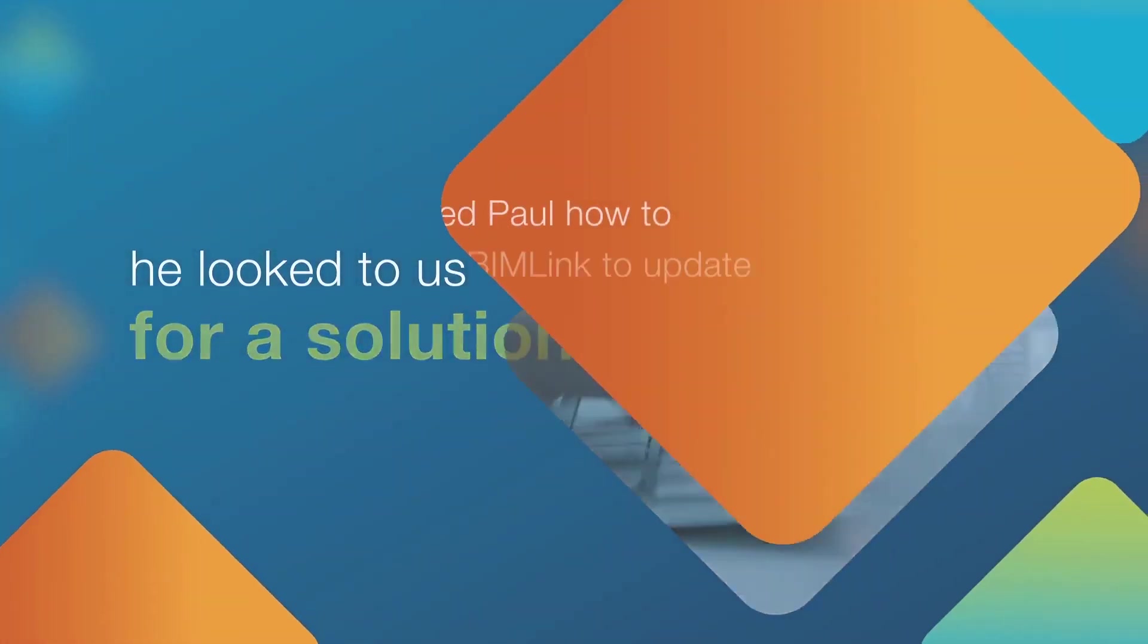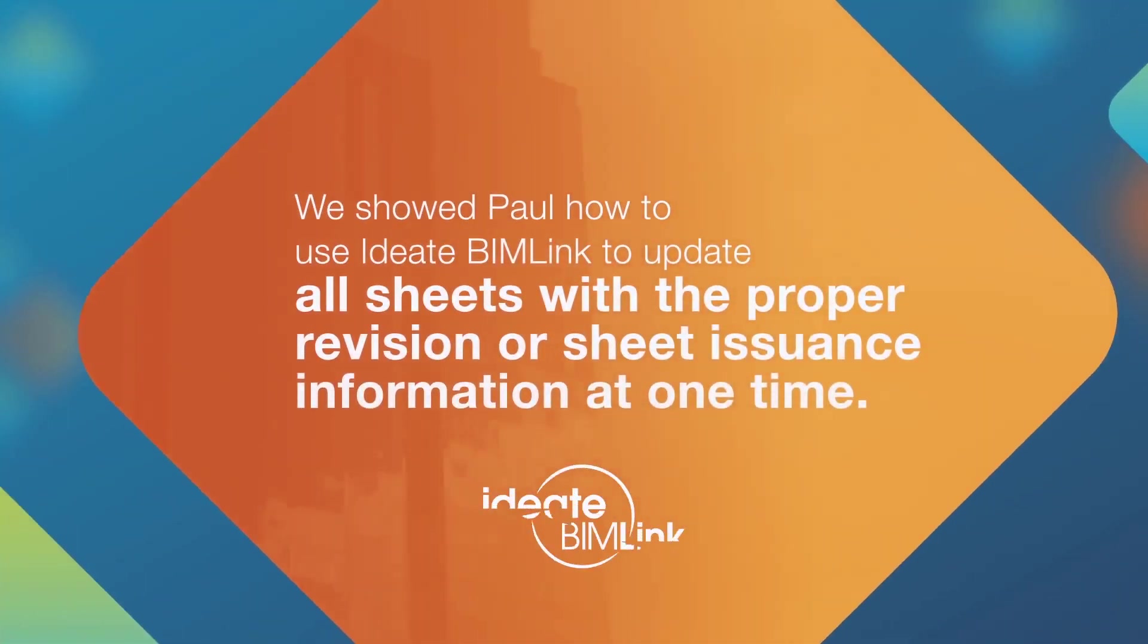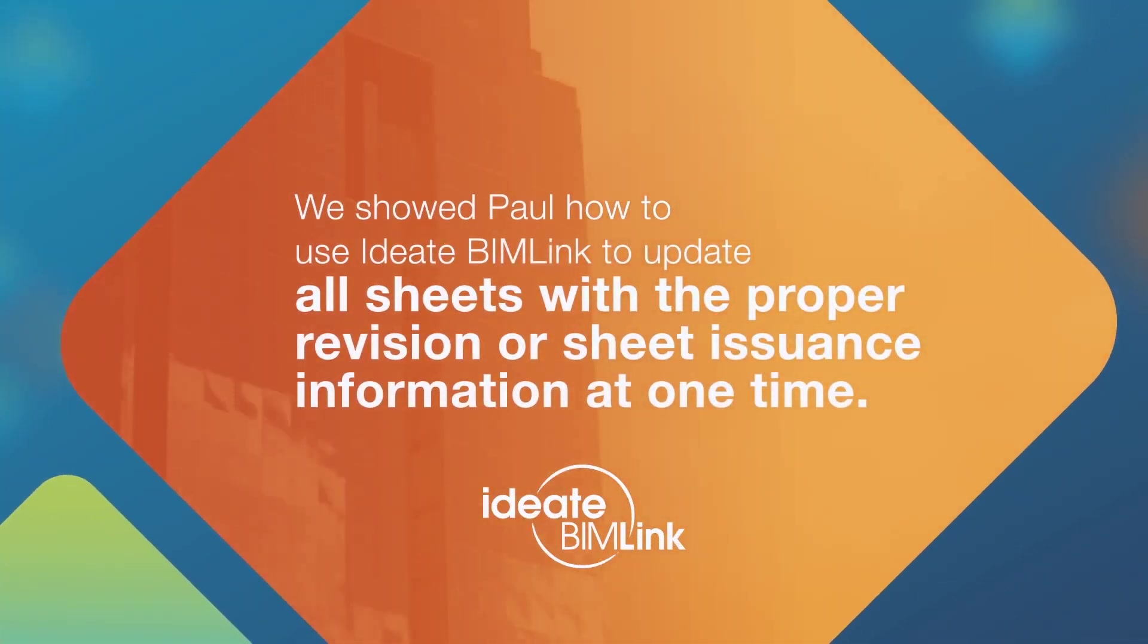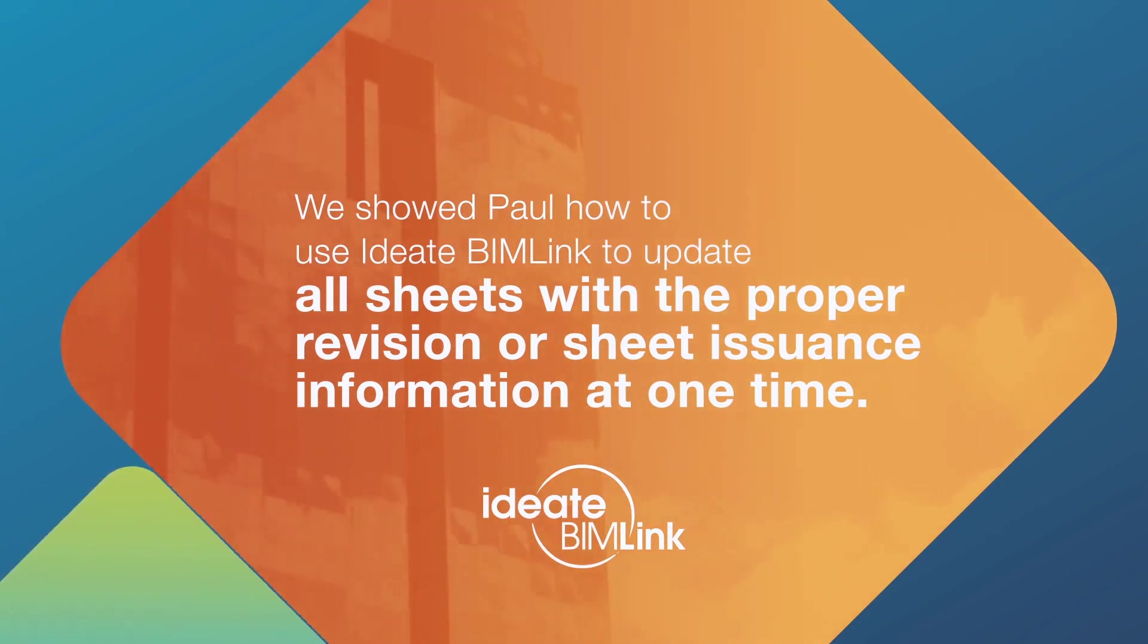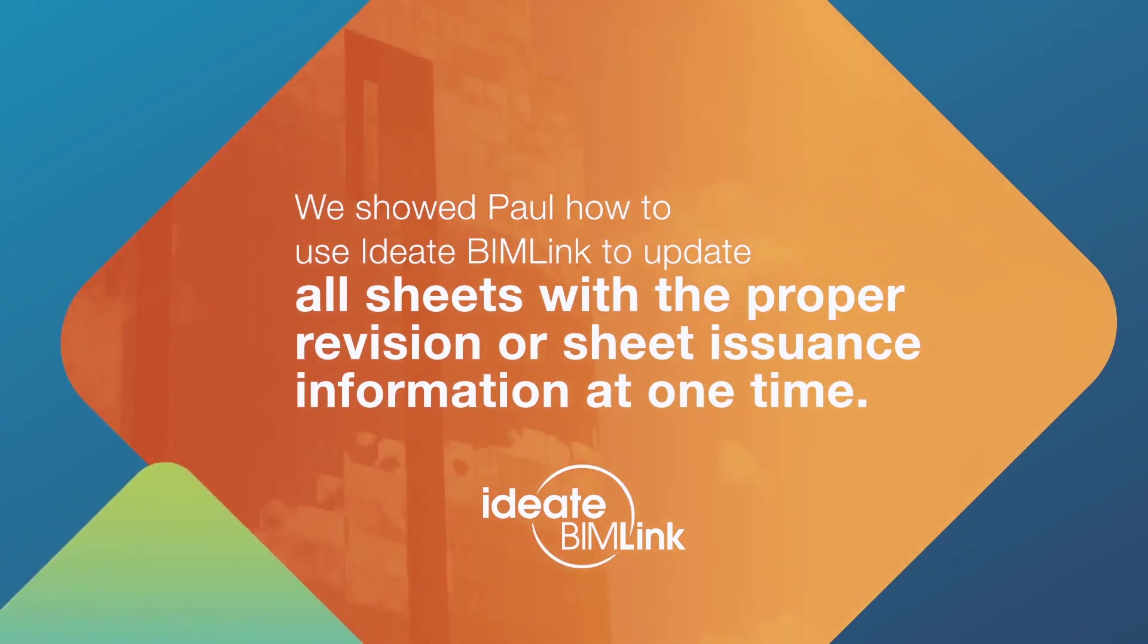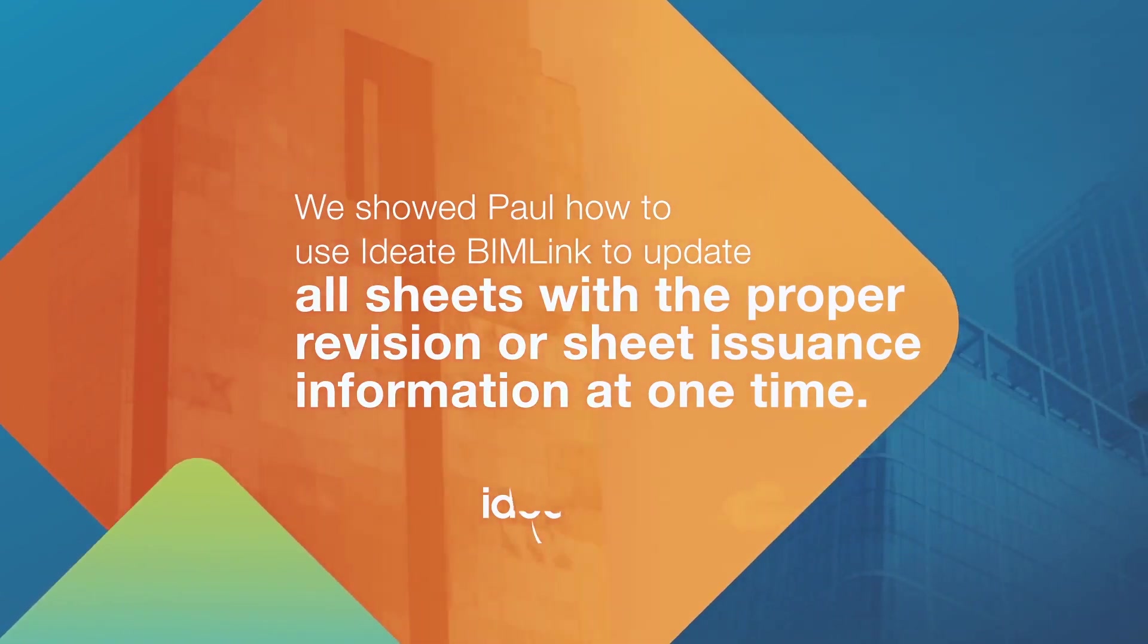He read our help page on managing Revit sheet-based revisions and learned that he can use ID8 BIM link to create a document issuance record and that we offer an Excel macro template and data set free to our customers.